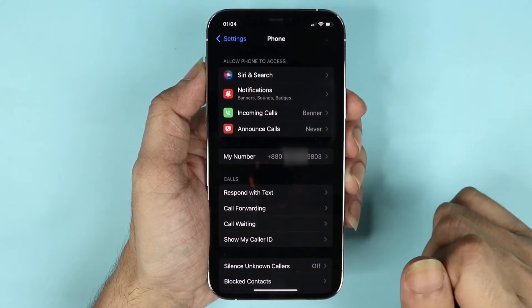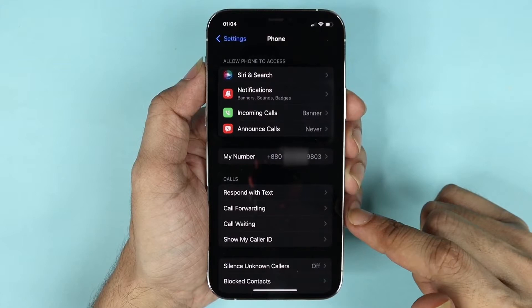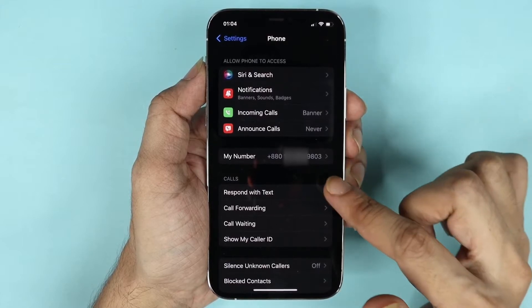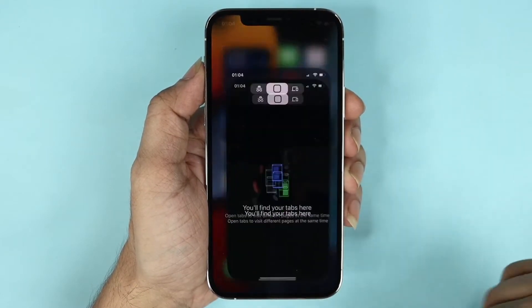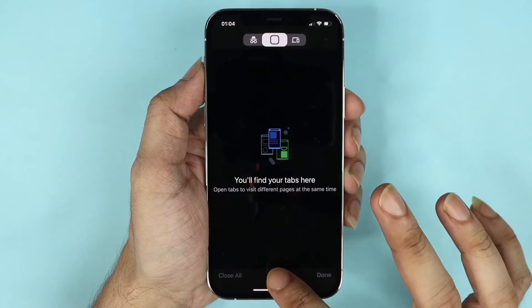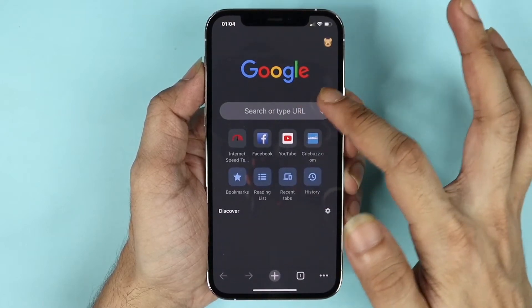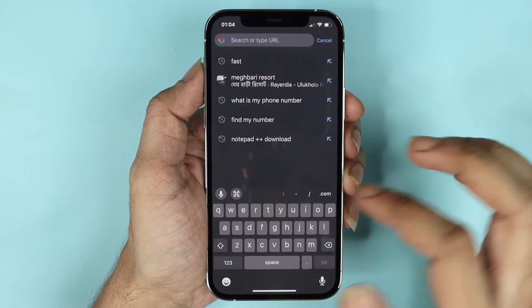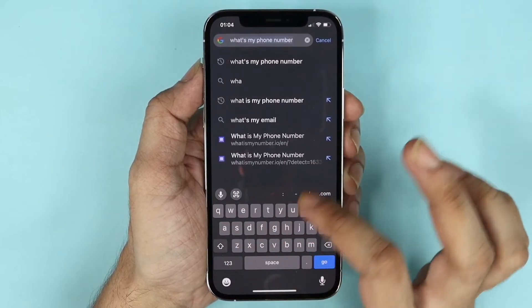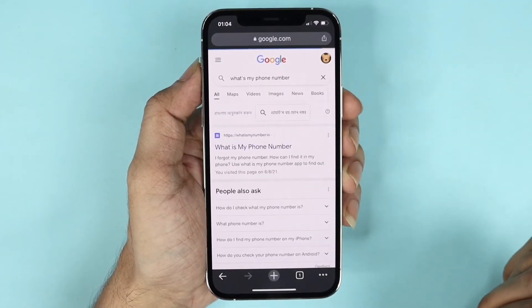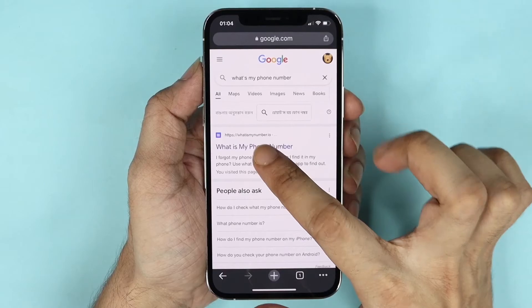Now if this doesn't work for some reason and you can't seem to find your phone number here, what you can do is go to your browser. This will work on any phone, so don't worry which phone you have. Then search for 'what's my phone number' and once you do, you'll get this website.